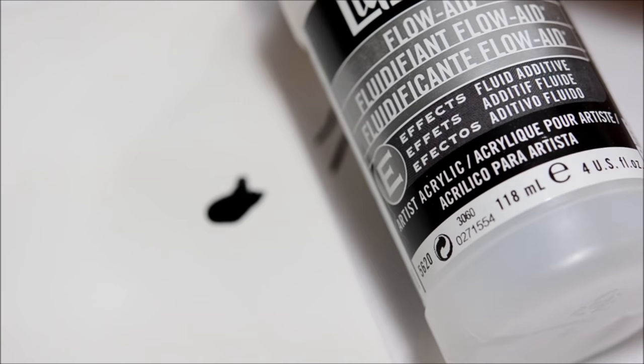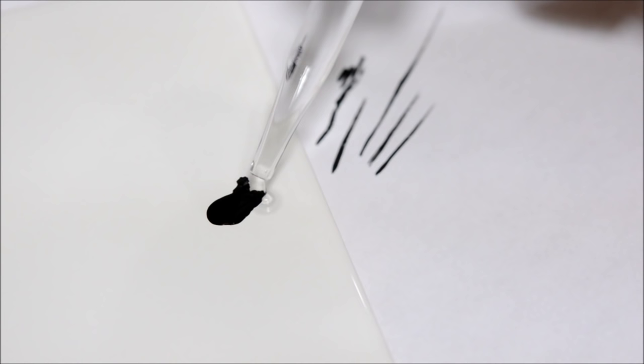So what you want to do is thin it down. You can use any sort of flow retarder or even just water if you want—it's entirely up to you. I just use a Liquitex flow aid, and all I do is add a couple of drops of that.